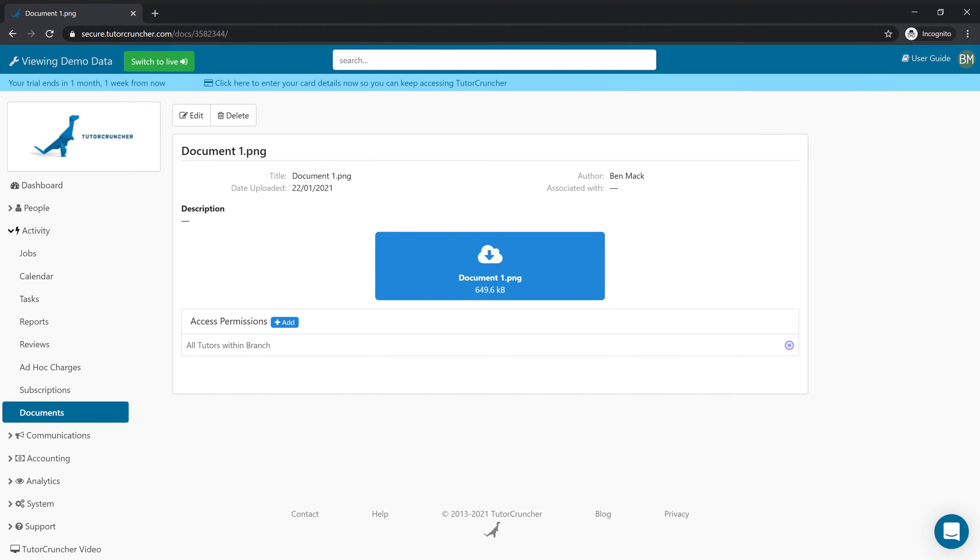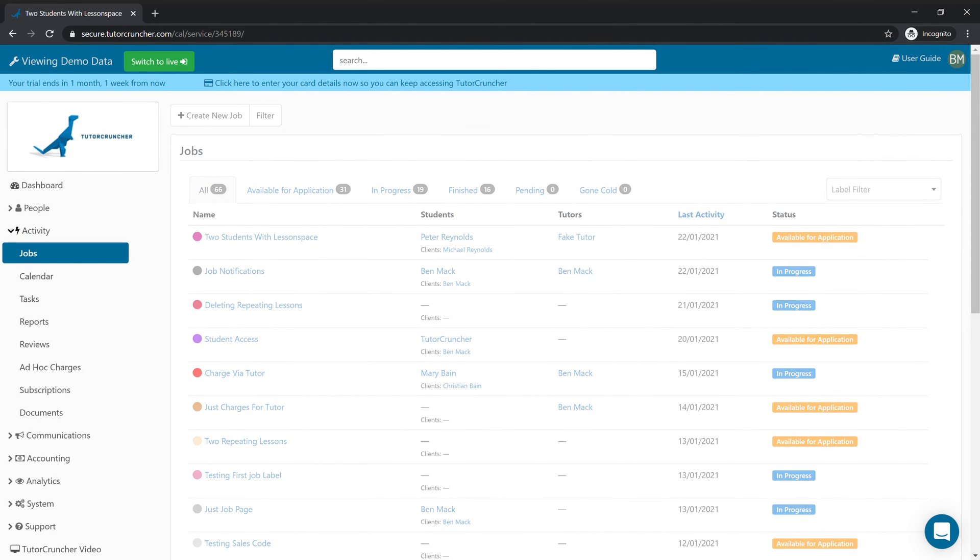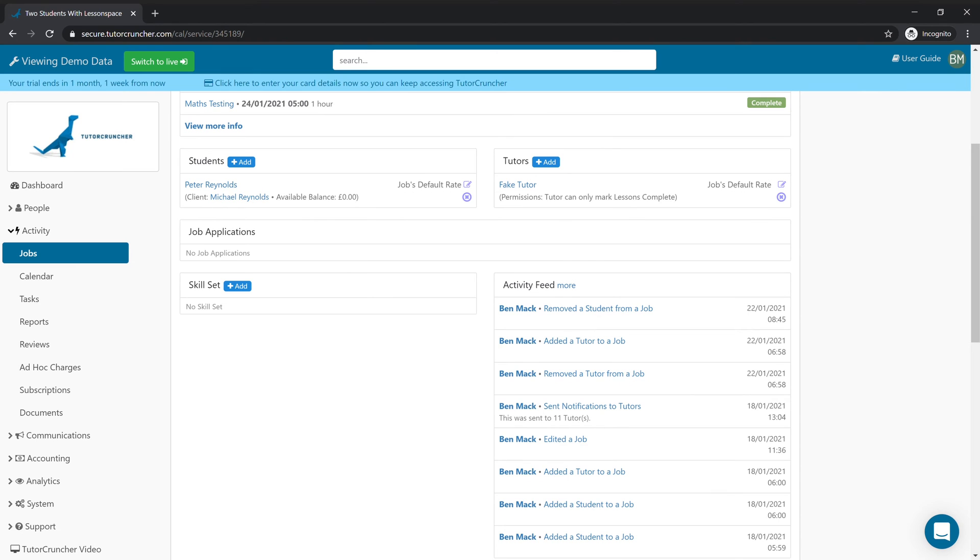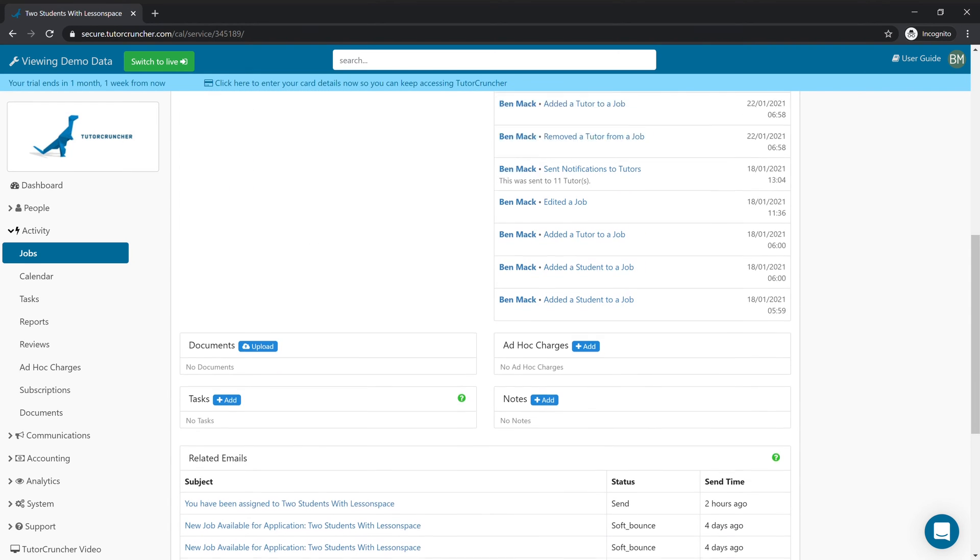There's also another option to upload documents and that's on a job basis. If we go to this job for instance, there's an option on the main job page here for a document upload.